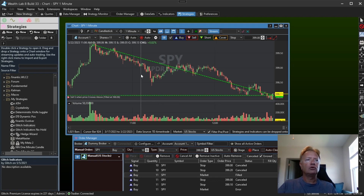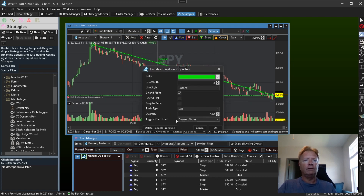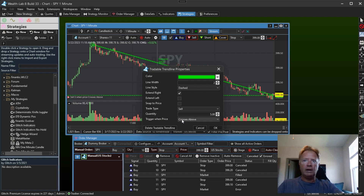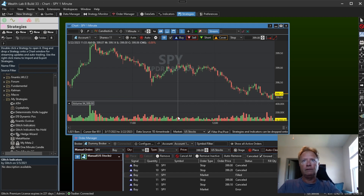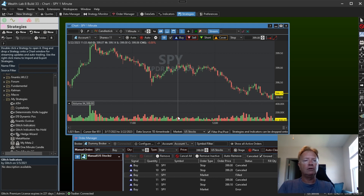Tradable trend lines, tradable horizontal lines in Wealth Lab 8. I hope you enjoy the new chart trading capabilities. We have a lot more in store for future builds coming up — a lot of good stuff. So stay tuned, thanks for watching everyone, and see you all on the forums.